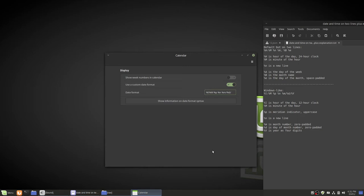You can choose to have it like that if you want. I personally don't. So I won't. And then we want percent capital Y for the year number. Full year number. That's four digits. So that's what it'll look like.